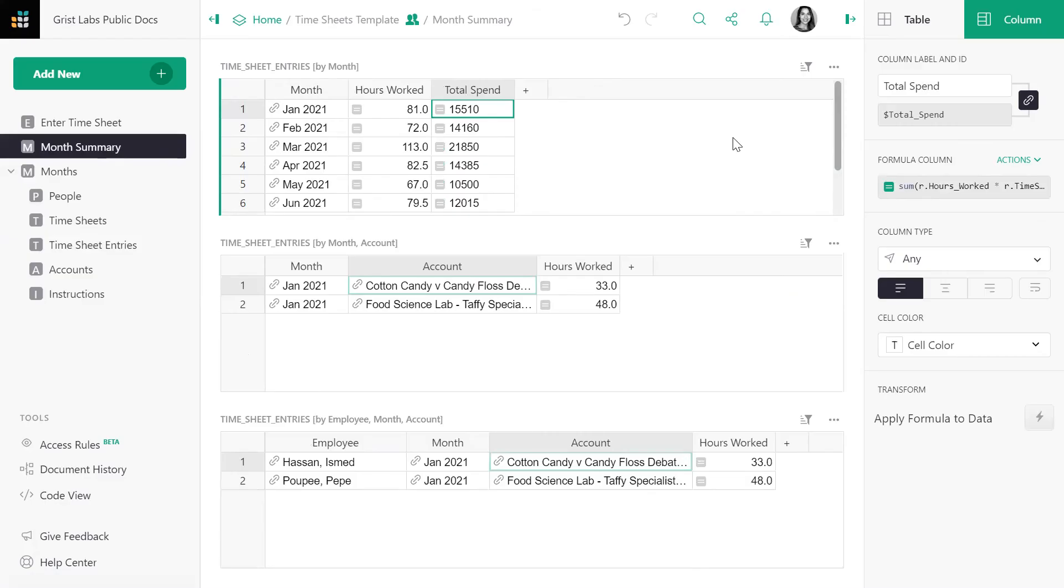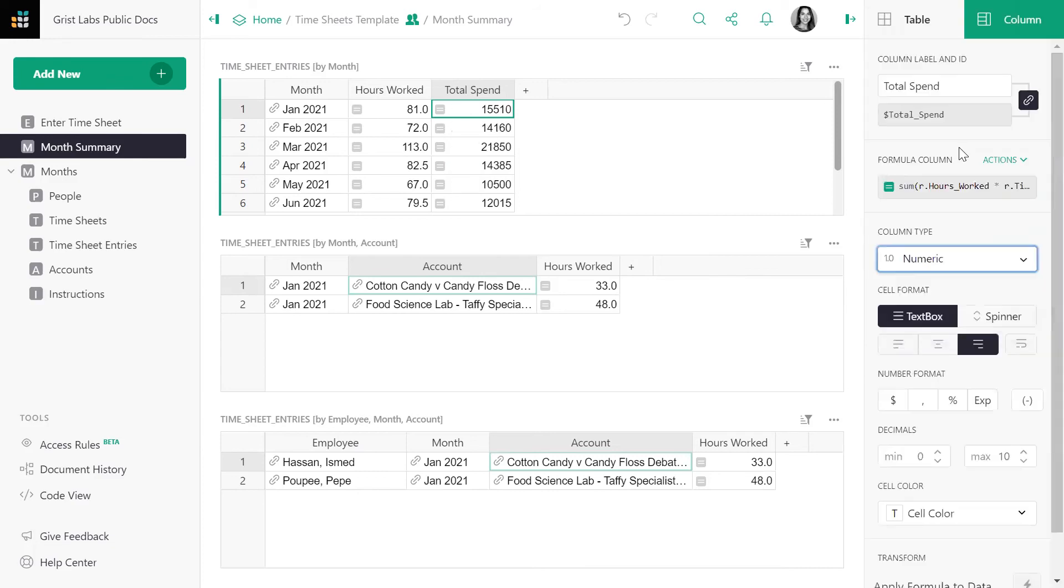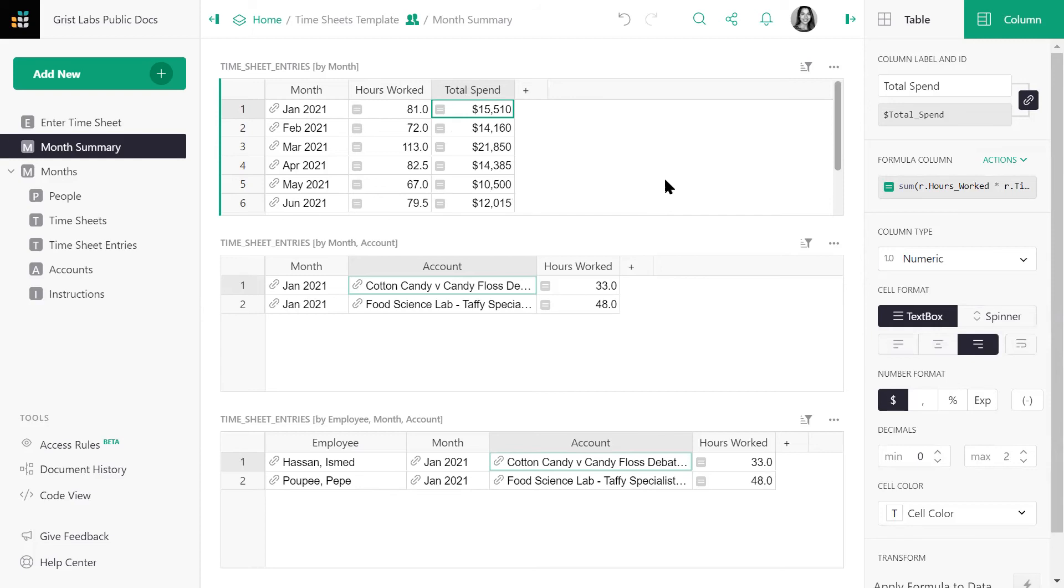So now we have total spend grouped by each month. Let's quickly format this column to make it easier to read. We can apply the same formula to the other two tables. Let's go ahead and do that now.